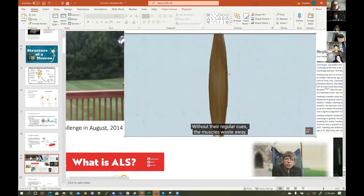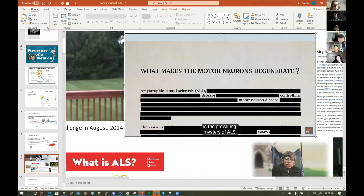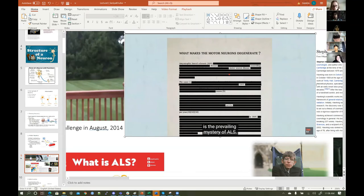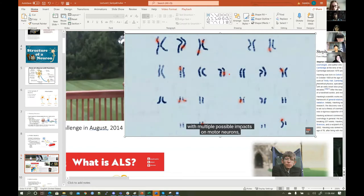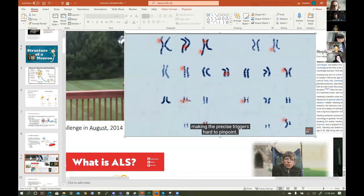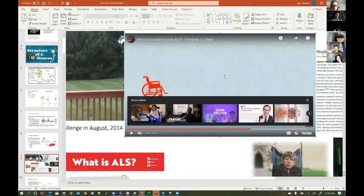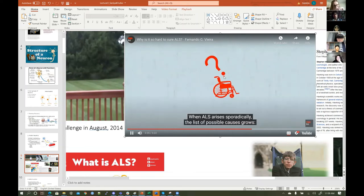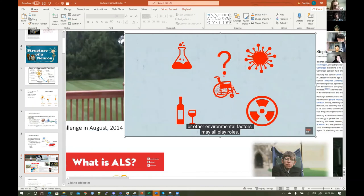Without their regular cues, the muscles waste away. Precisely what makes motor neurons degenerate is the prevailing mystery of ALS. In hereditary cases, parents pass genetic mutations onto their children. ALS involves multiple genes with multiple possible impacts on motor neurons, making the precise triggers hard to pinpoint. When ALS arises sporadically, the list of possible causes grows — toxins, viruses, lifestyle, or other environmental factors may all play roles.